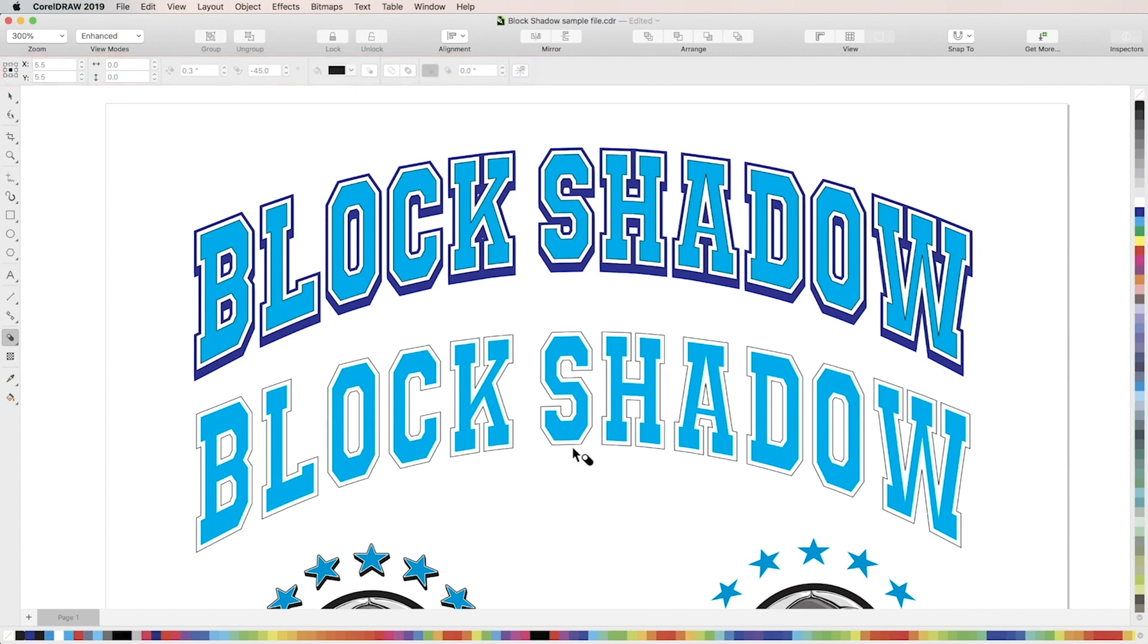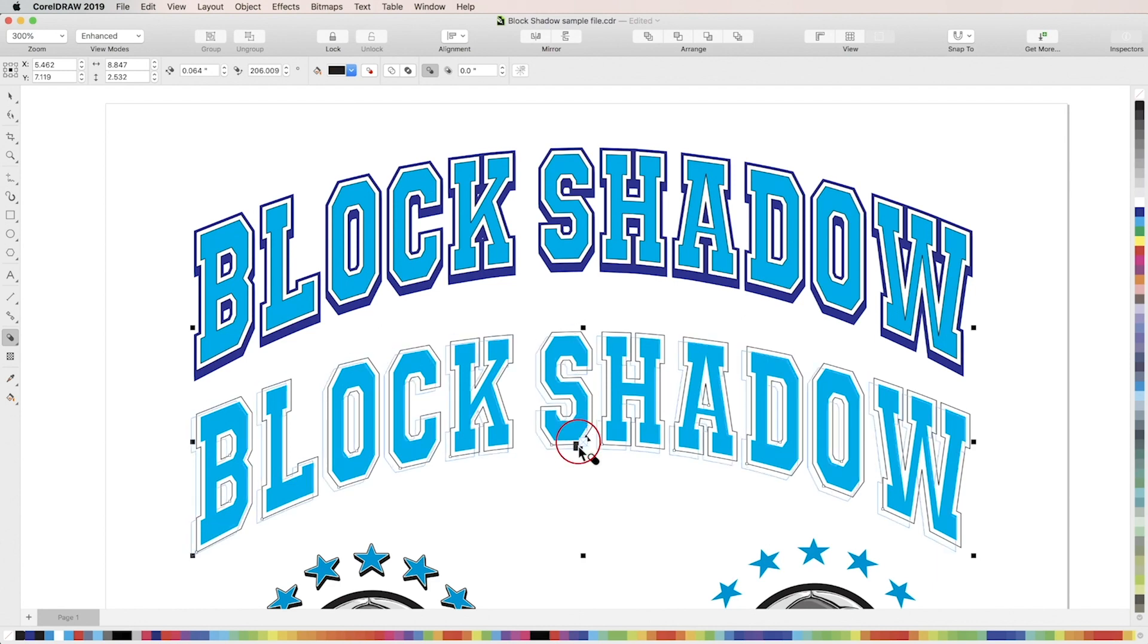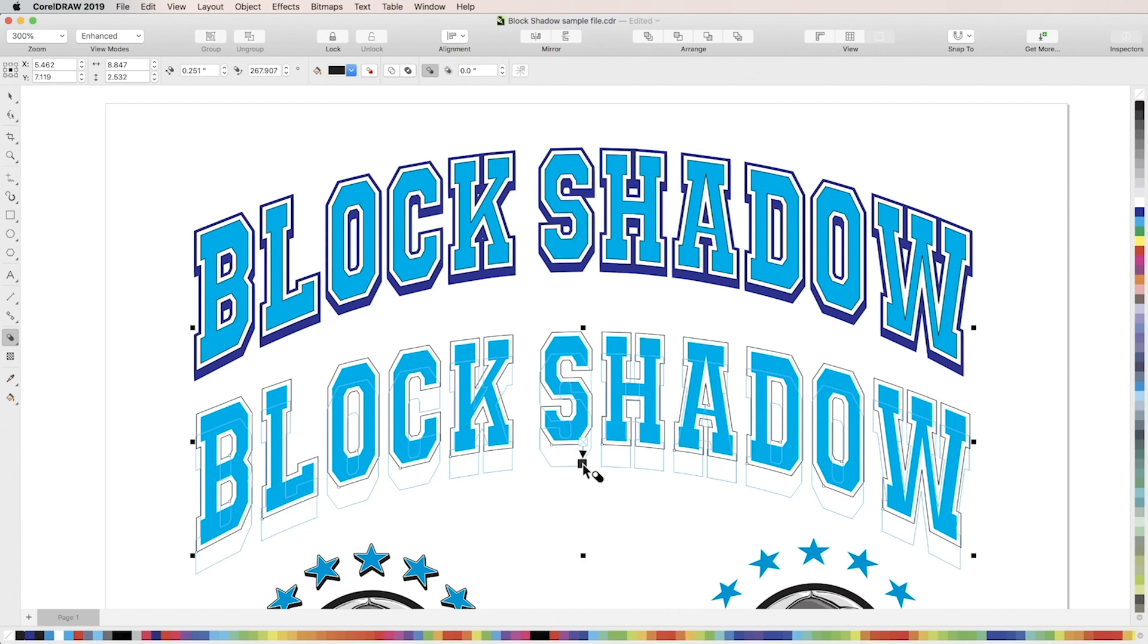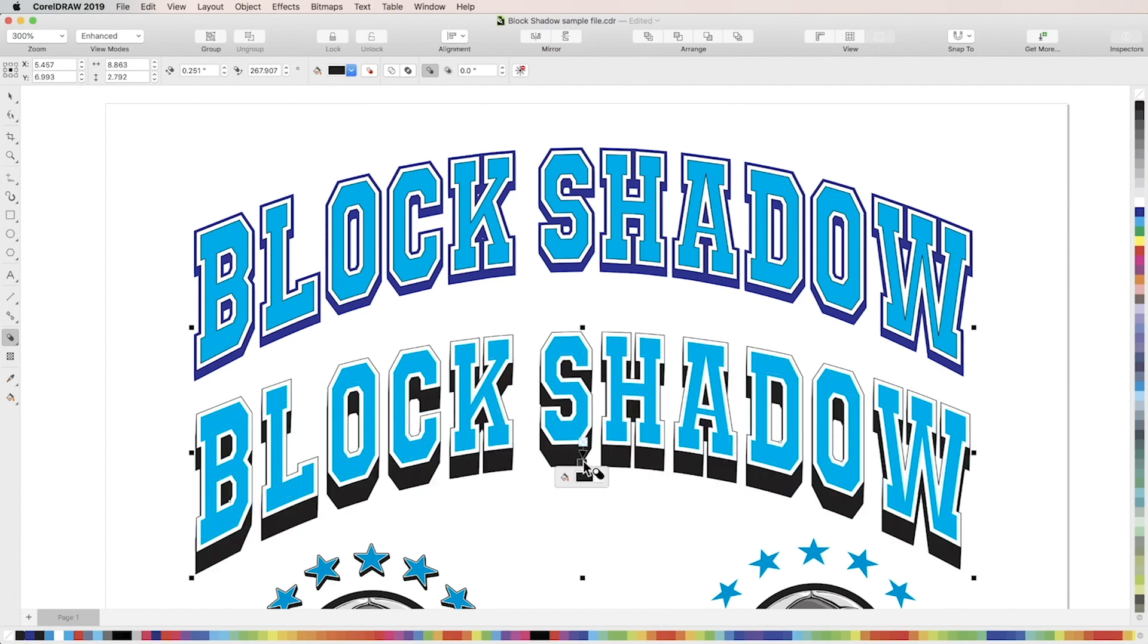With the block shadow tool selected, click the text or object to which you want to apply a block shadow. Once it's selected, just click on the object and drag to position your shadow, which will be represented by a thin blue outline of the object. When you let go, CorelDraw will generate a block shadow.